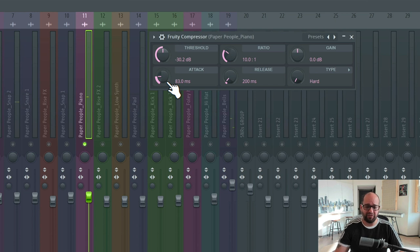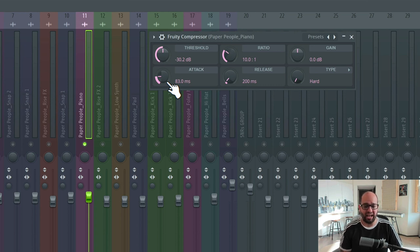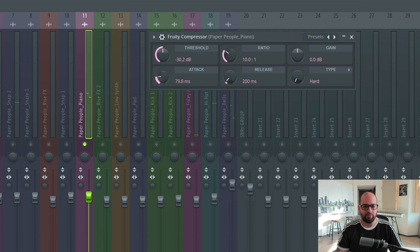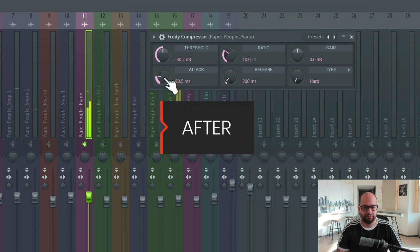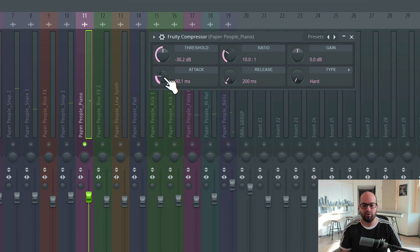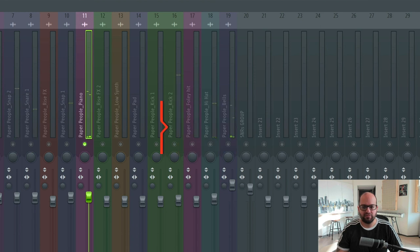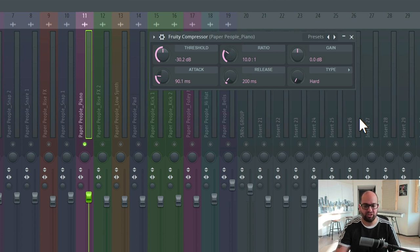That feels a lot better. I feel like I'm hearing all of the strings of the piano, the hammer action of the piano, come through the way a piano is supposed to sound — and it sounds a lot less affected. I'm going to A/B between 50 and 80 milliseconds so we can hear the difference. At 80 milliseconds, maybe even a little slower, we still get that hit from the piano. The attack sounds pretty preserved at this point and it feels about right.